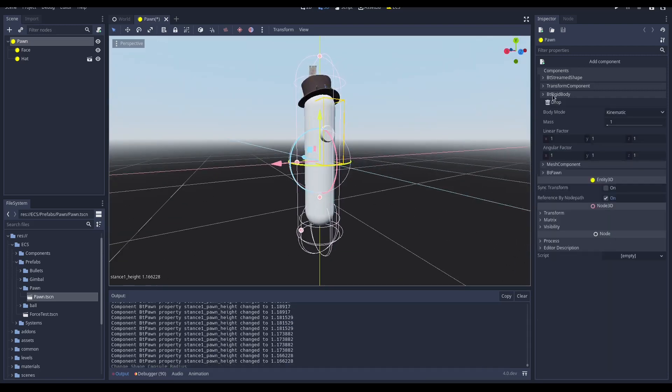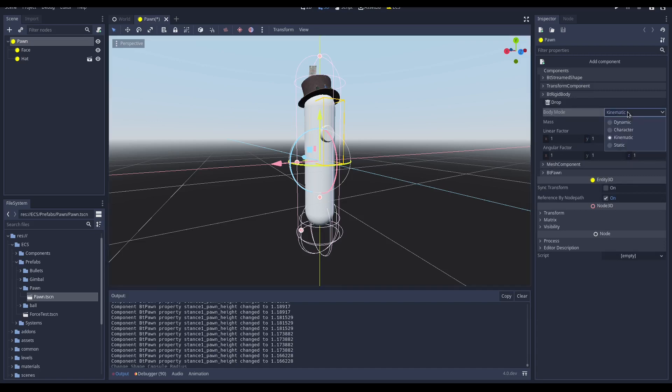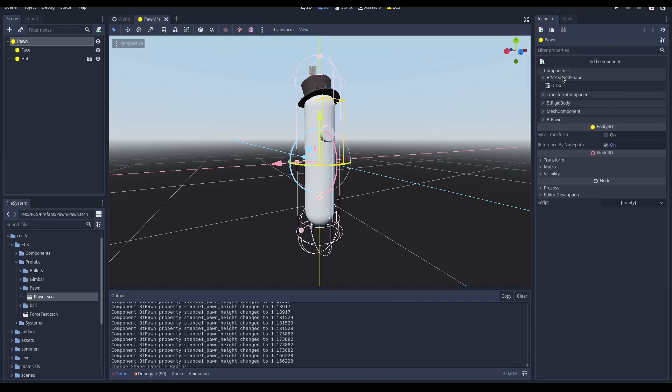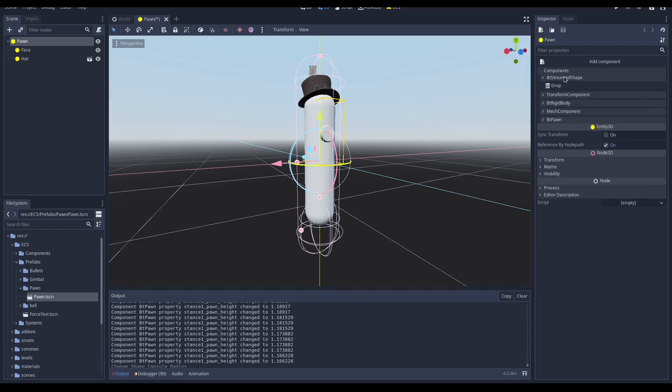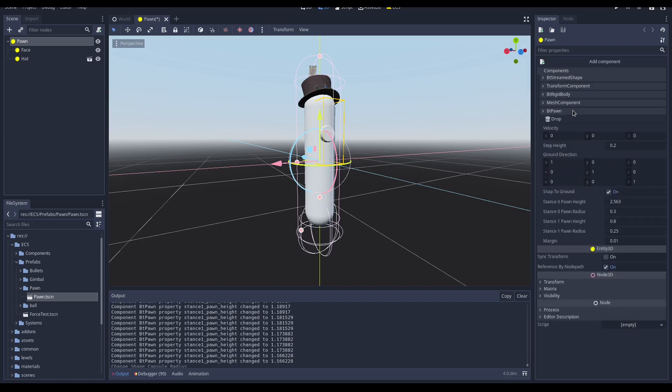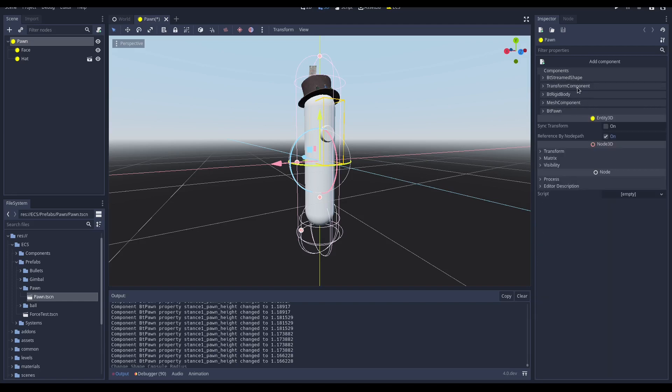To correctly compose the pawn is necessary to add the following components, the BT Rigid Body, and we have to set this as kinematic. Then we have the BT Streamed Shape. This component allows the pawn mechanism to stream the stance shape. Then we need the BT Pawn Shape and the transform component.